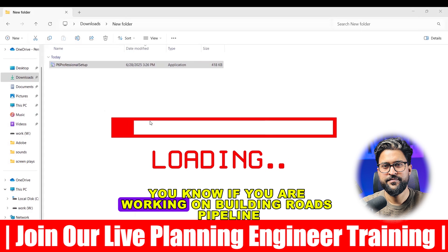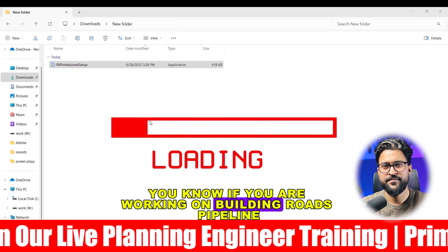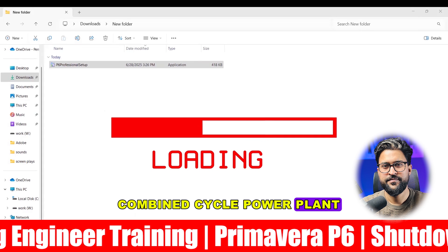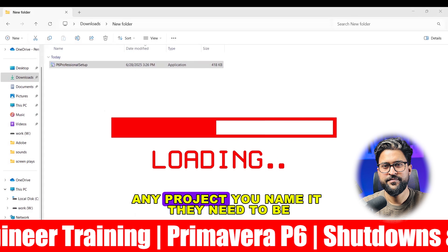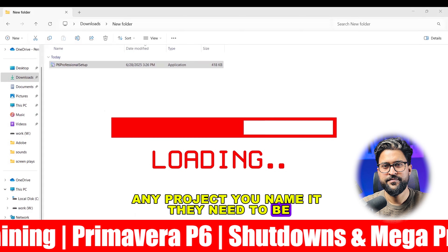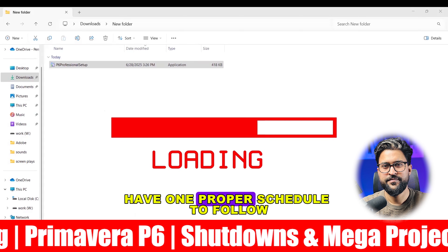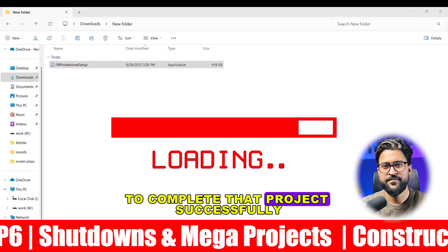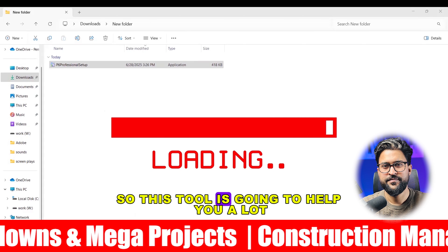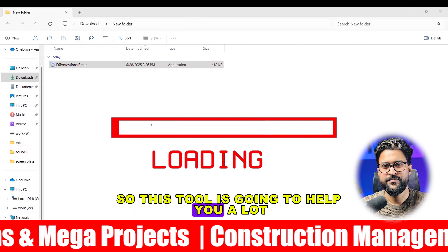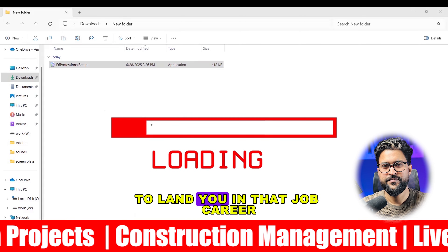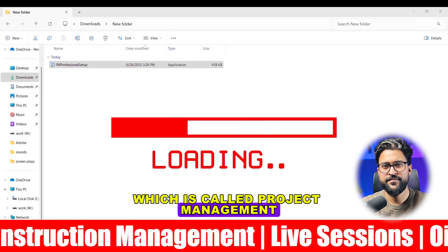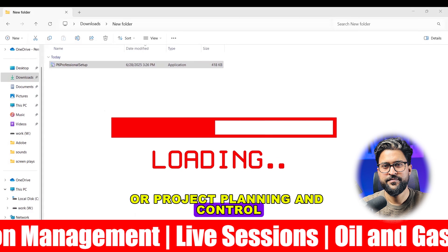If you are working on building roads, pipelines, MEP, oil and gas, combined cycle power plants, or any project — you name it — they need to have one proper schedule to follow in order to complete that project successfully. This tool is going to help you a lot to land in a job career in Project Management or Project Planning and Control.